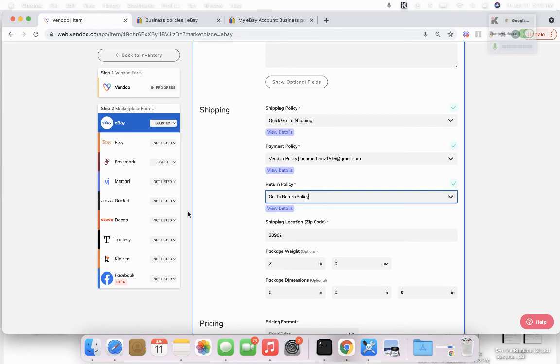This way you can now list all your items onto eBay a lot faster now that you've made it easier.